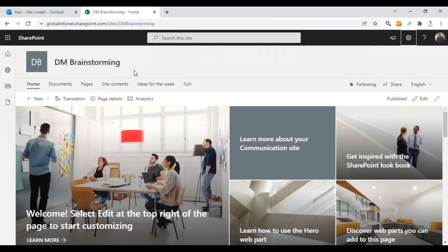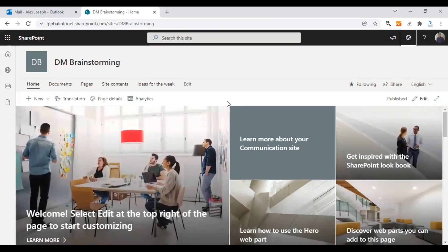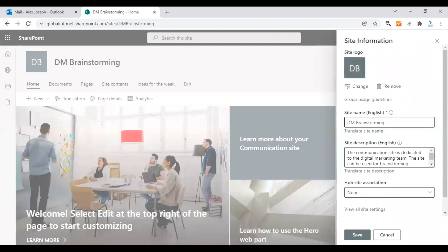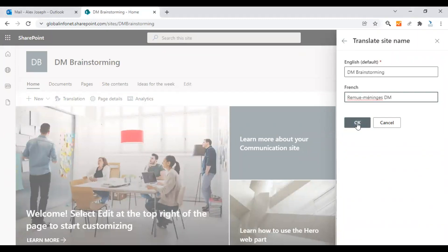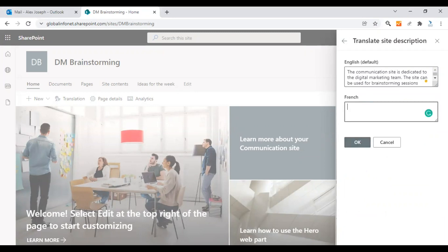I'm not sure how accurate the French content is since I used Google Translate, but this is how it works. Let's now update some other factors like the site name, menu options, and footer — all these can also be translated. Go to Site Information and as you can see the site name is shown in English by default. You can click on Translate Site Name and give the French content for the site name. I have already saved it here — the French version of the site name — and you click OK.